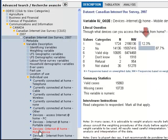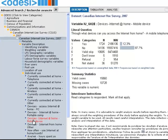According to these frequencies, 12.3% of the population access the Internet through a mobile device at home. Now let's add this to our table.